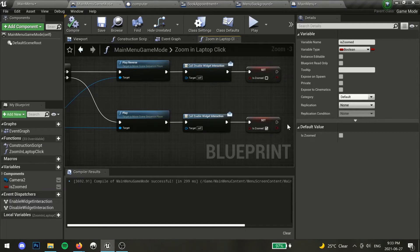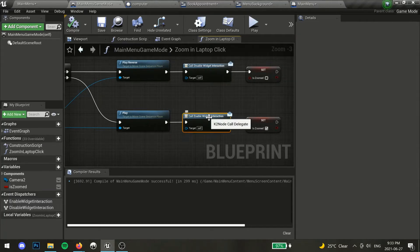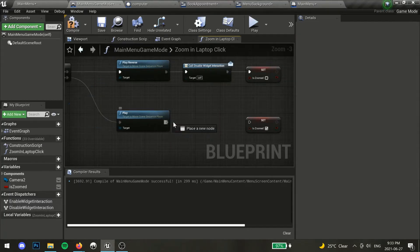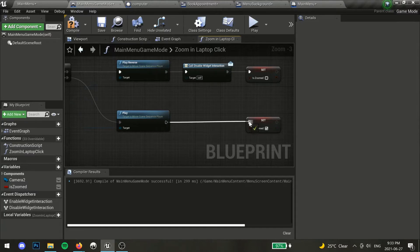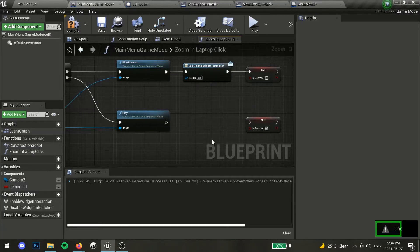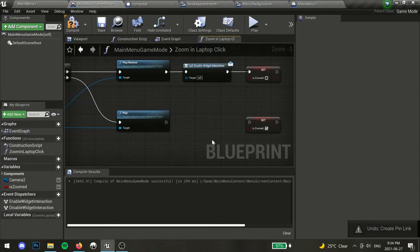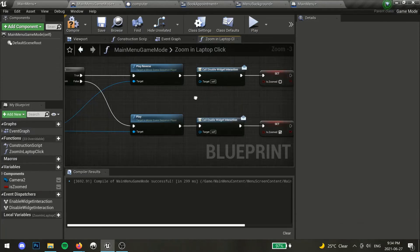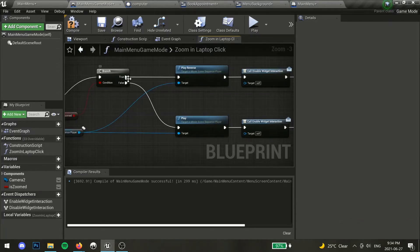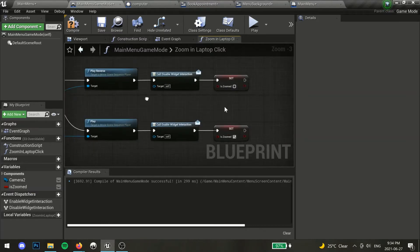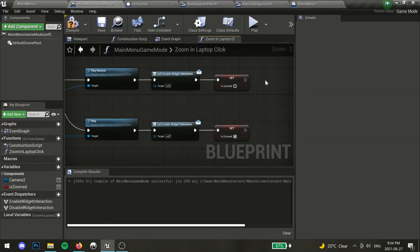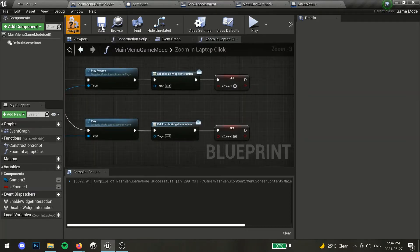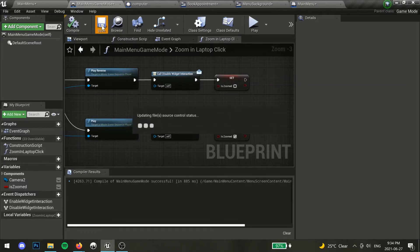If your widget will exist in the world as a 3D widget, ignore this event dispatcher for now and we will revisit it toward the end of this tutorial, otherwise you can ignore it completely. Now if our branch is true, we will use play reverse and set isZoomed to false. Now hit compile and save, and let's head back to our new widget.